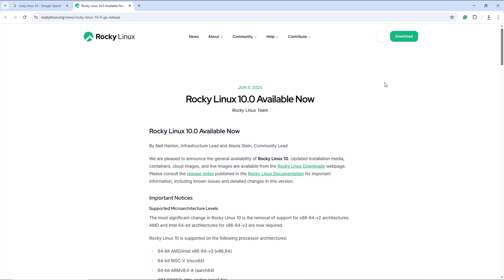Hey everyone, welcome to this video. In this video we are going to explore how to install Rocky Linux 10 on Oracle VirtualBox 7.1.